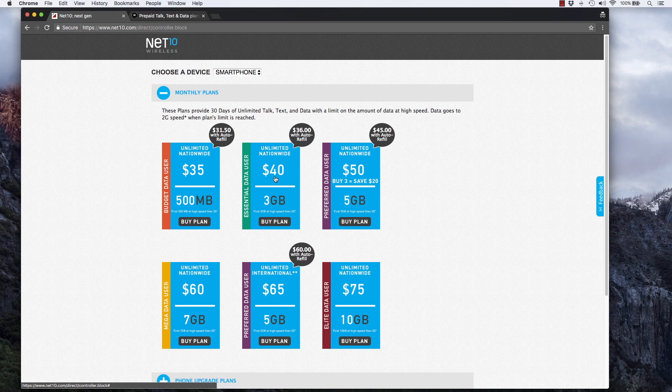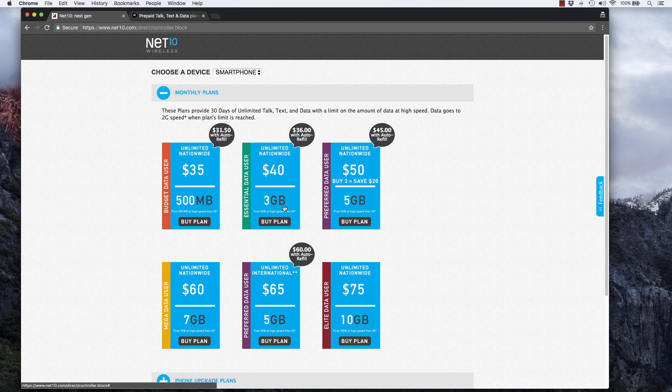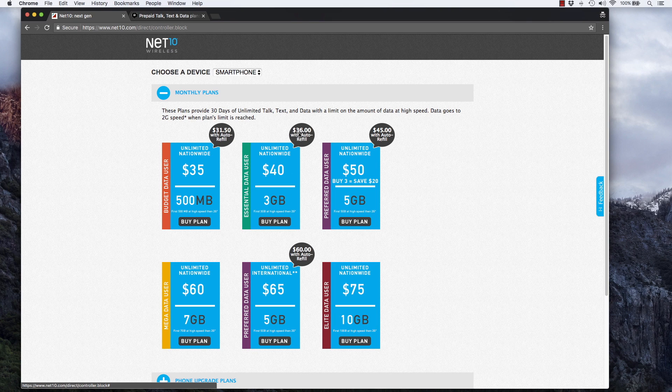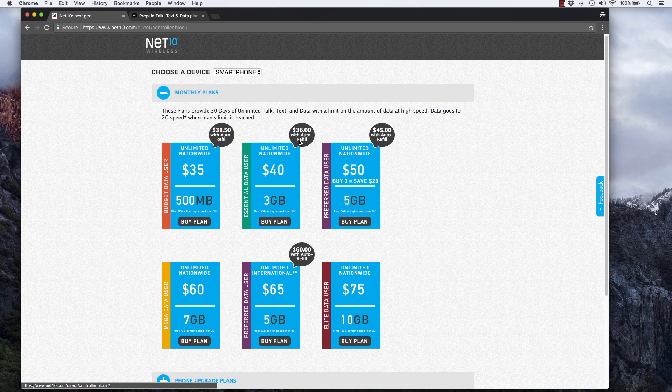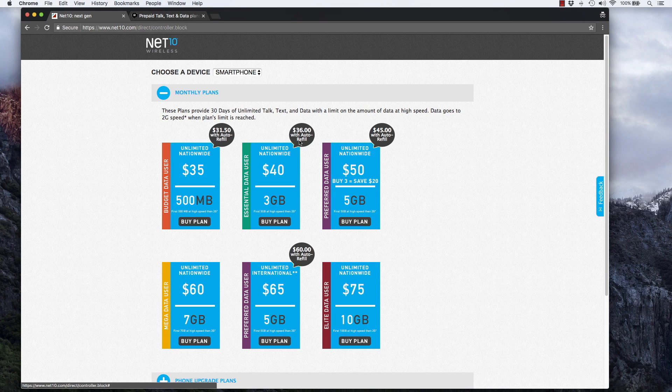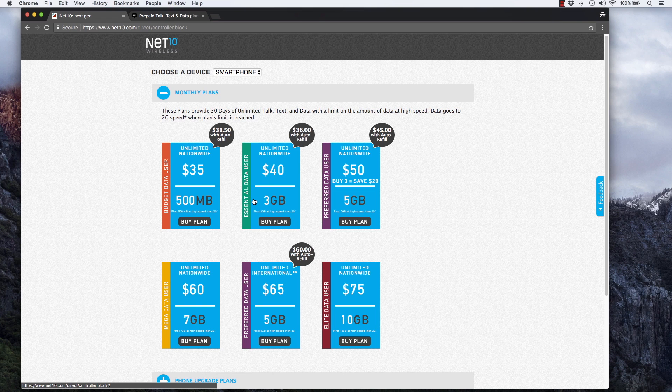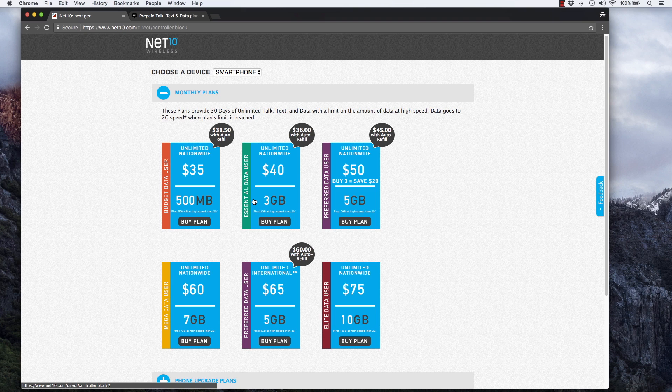But in the middle, they have this $40 plan with three gigabytes of high speed data. The price goes down to $36 when you sign up with auto refill. So if you're a Straight Talk wireless customer on that five gigabyte plan, but you're only using three gigabytes or less per month—and I bet there's a lot of people in that boat—you could save some money by switching to Net10 wireless.